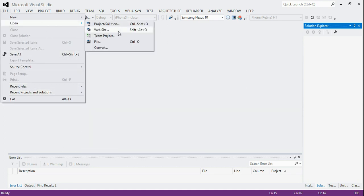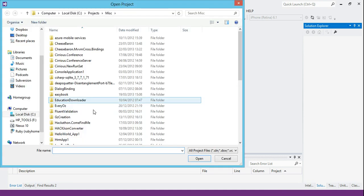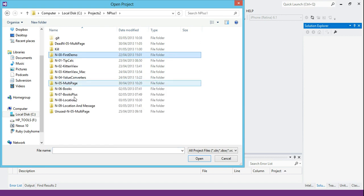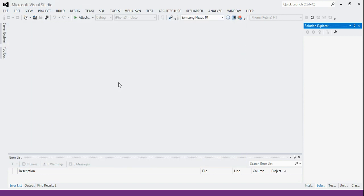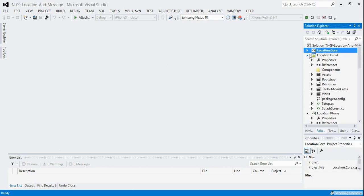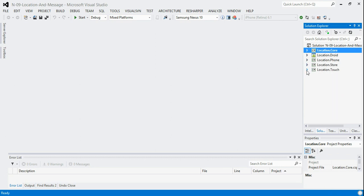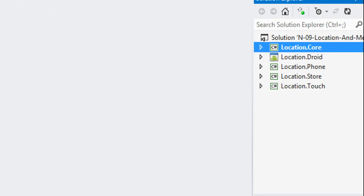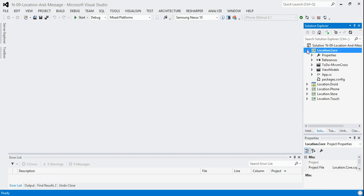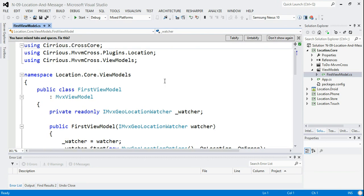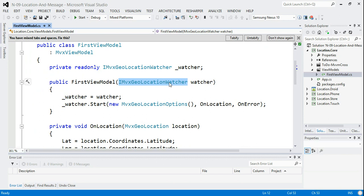So let's get on with some code. I've moved the previous project into a new folder — it's in projects two, n plus one, in location message. Loading it up, we've got the same project as n equals 8. If you don't know what that is, go take a look at the video — it's only 20 minutes long.